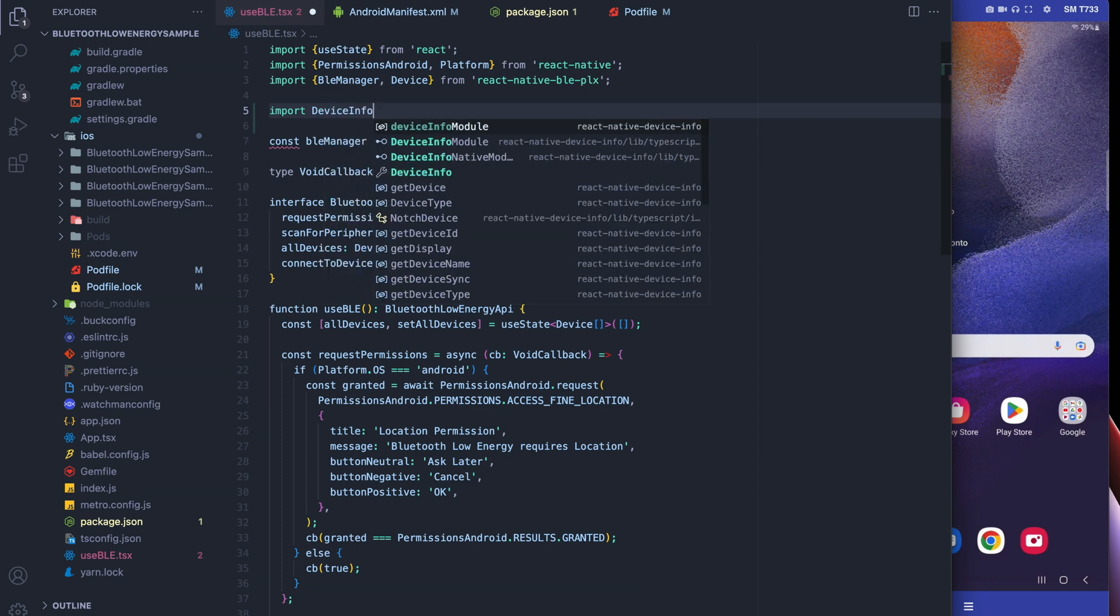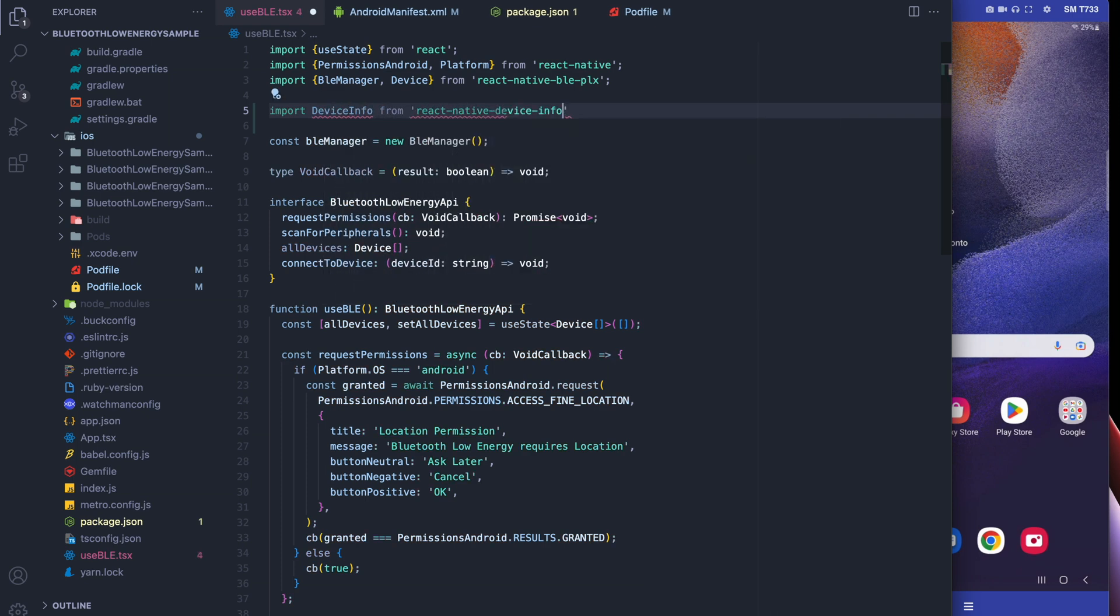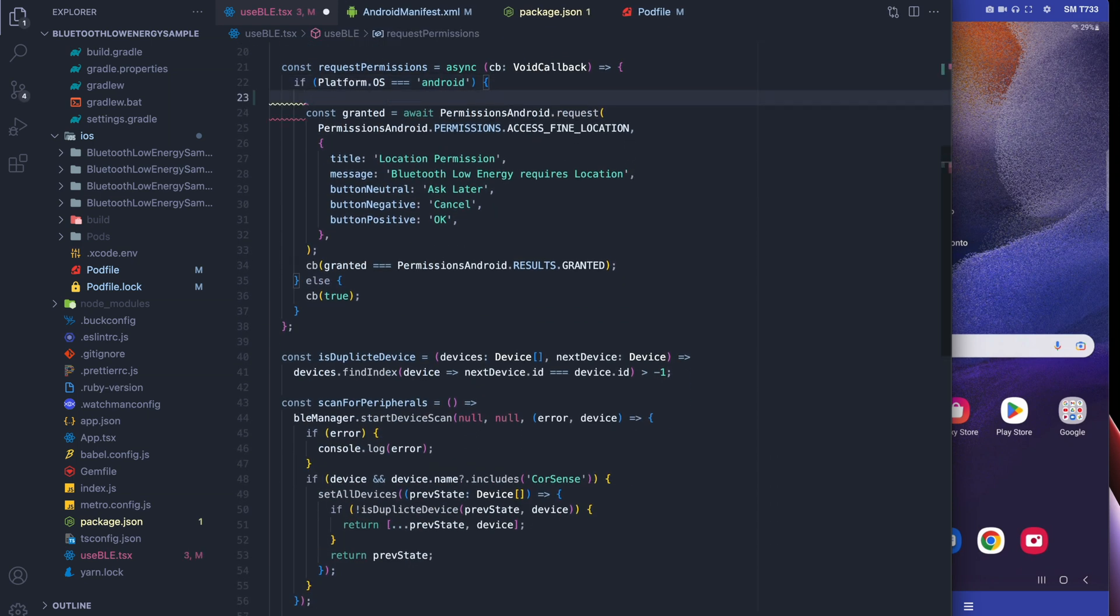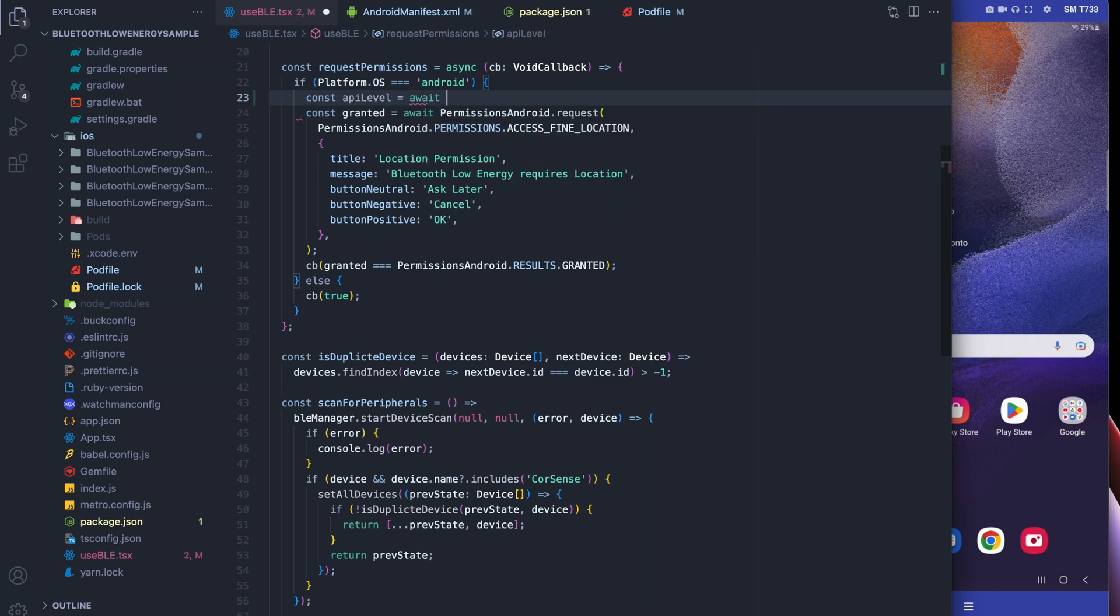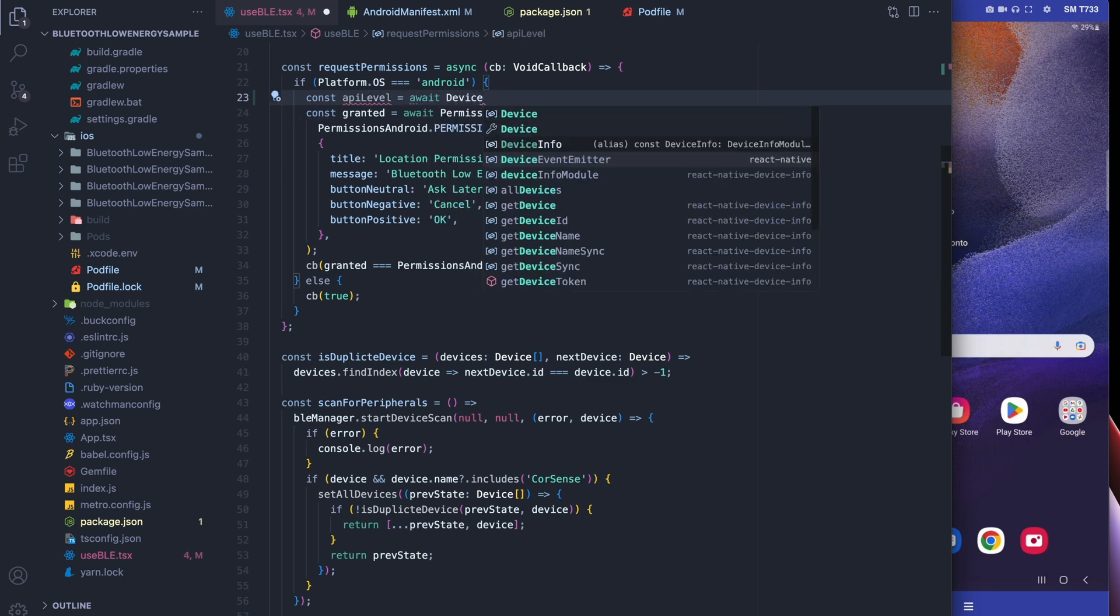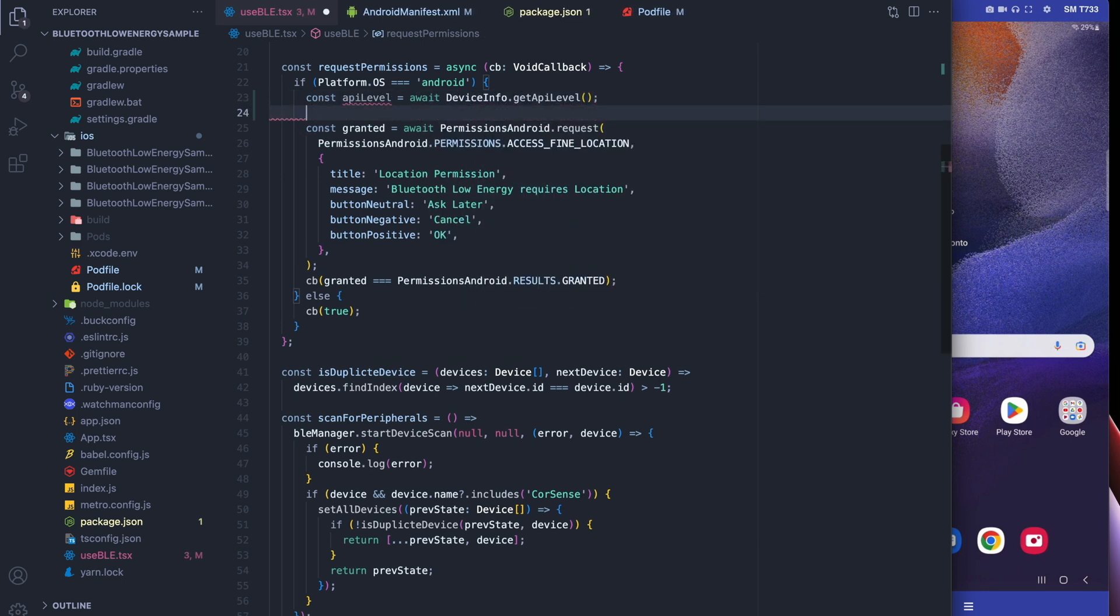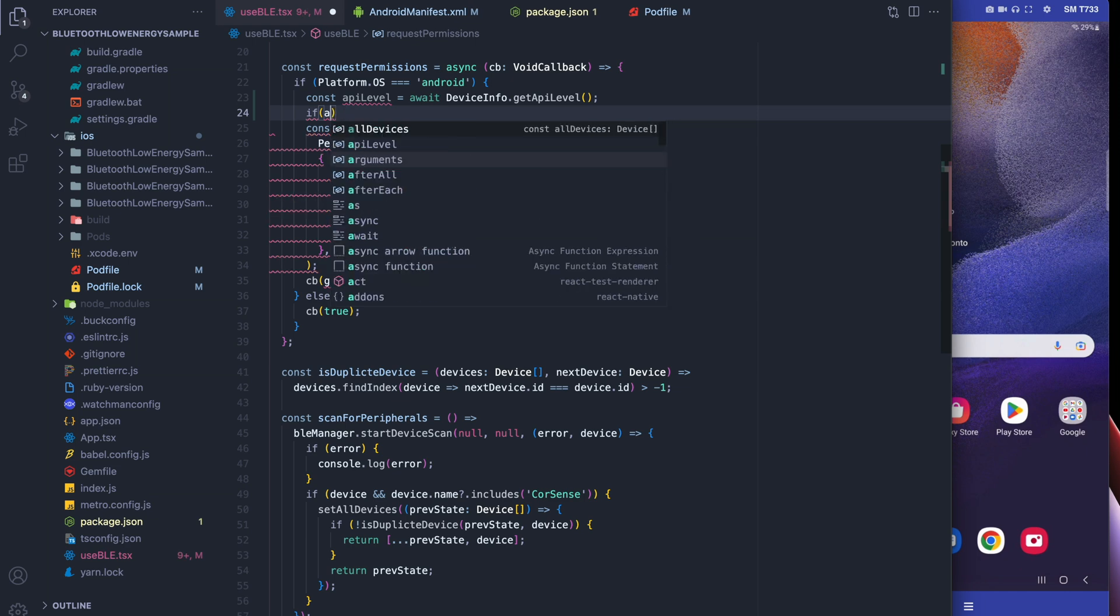At this point we're going to go into our hook and add React Native Device Info. We're going to then check if we're on API level 31, API 31 being Android 12.